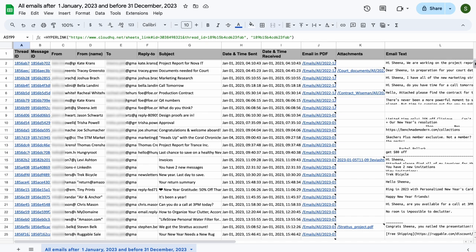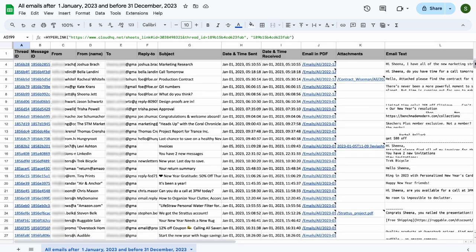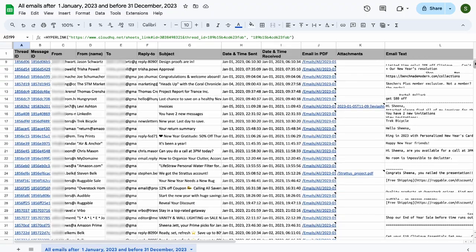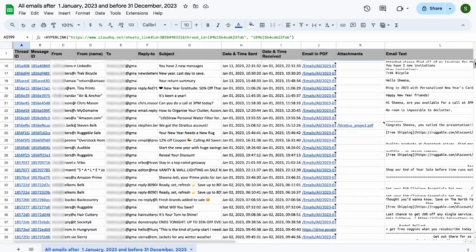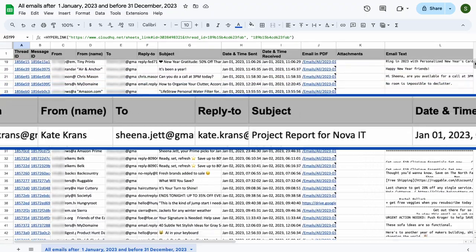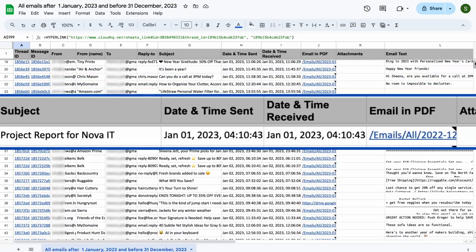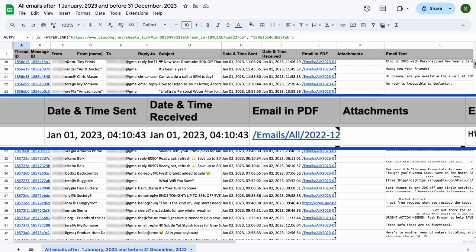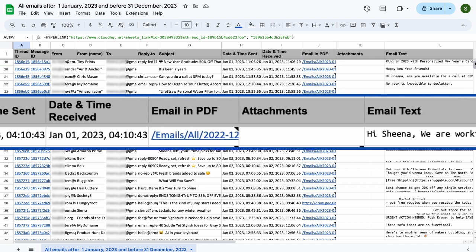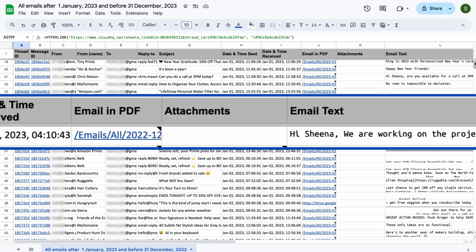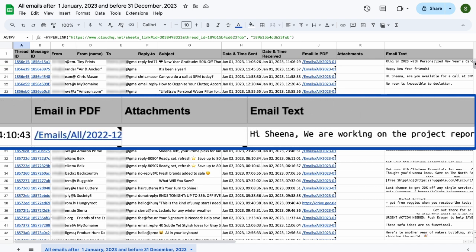As you can see, all my emails from 2023 are now neatly organized in a Google Sheet. Each email's information is parsed into columns, making it easy to analyze email trends and streamline my email management.